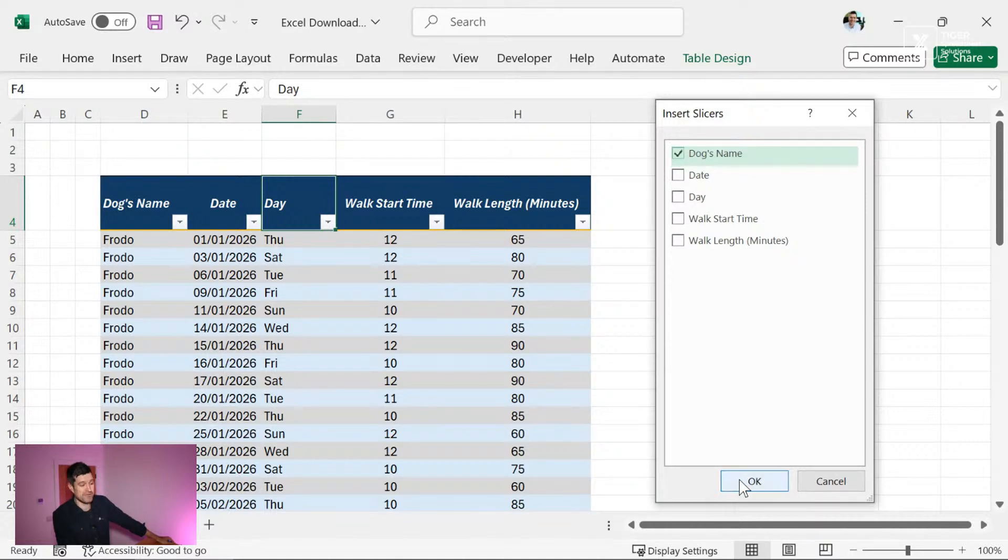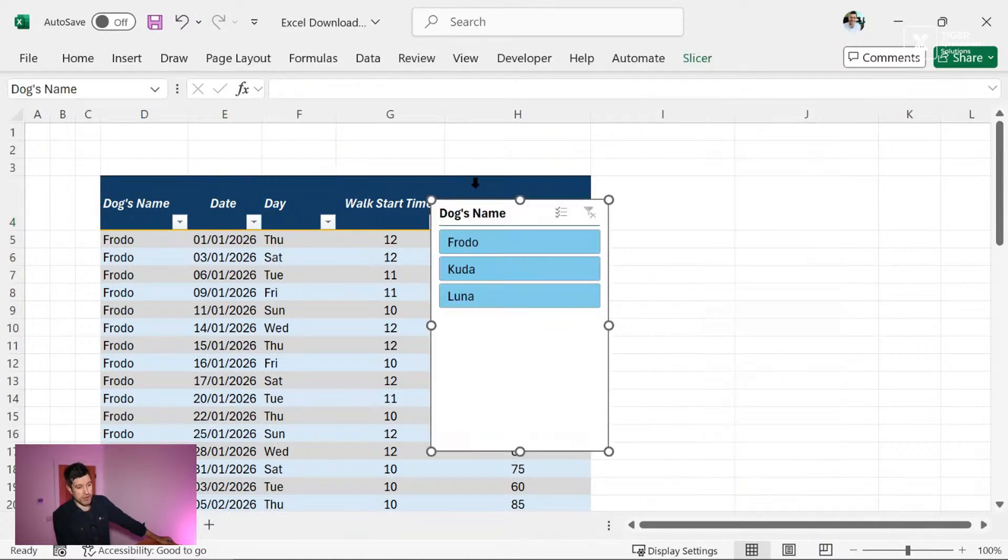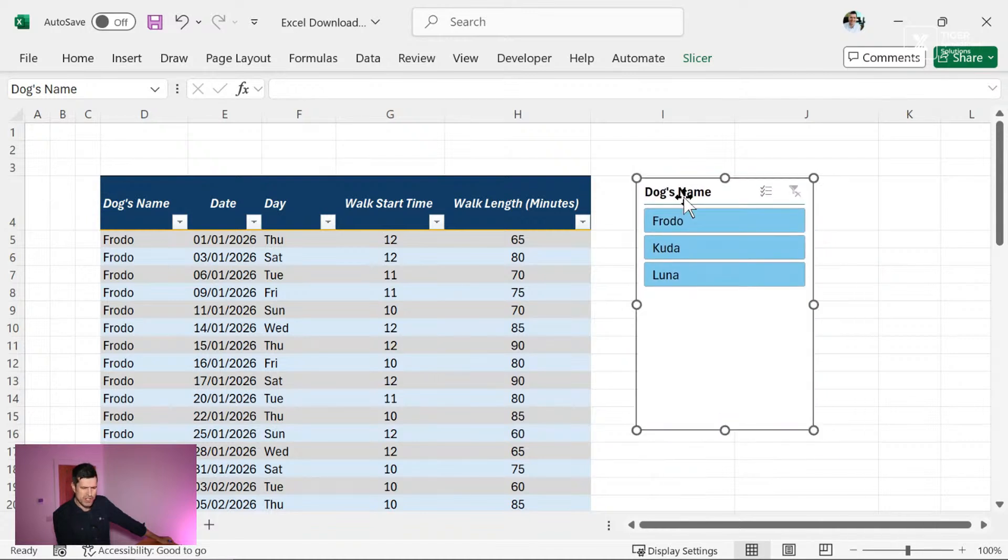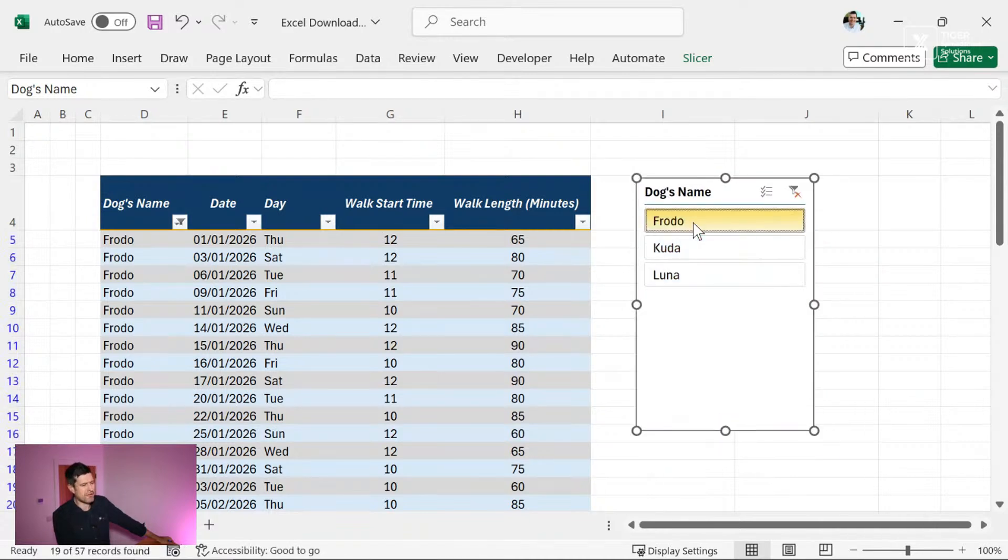Let's go back to the Excel. So for example, dog's name, I want to put a slicer in. This is what a slicer looks like. Very visual, easy to use. How often do you actually see one in Excel?